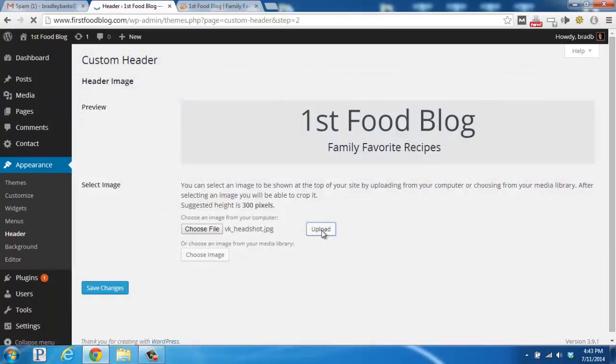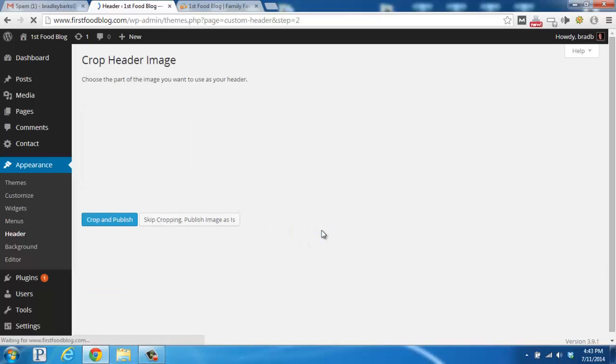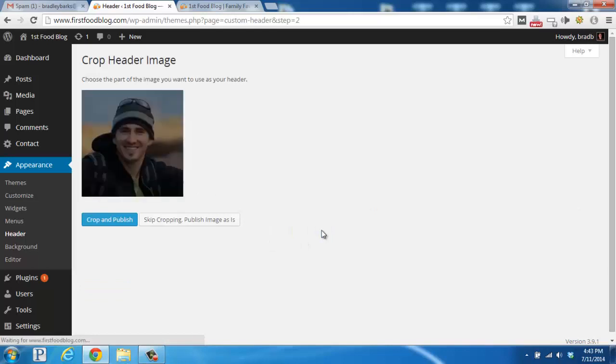What WordPress is going to do behind the scenes is upload the file and ask if I want to crop it at all, but I'm not going to, so I'm going to click skip cropping and publish image as is.